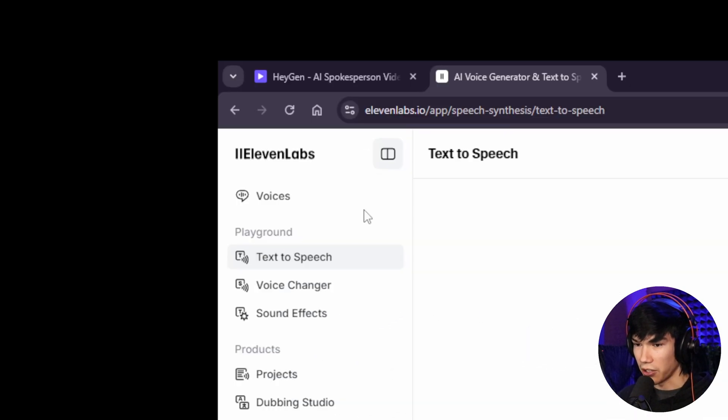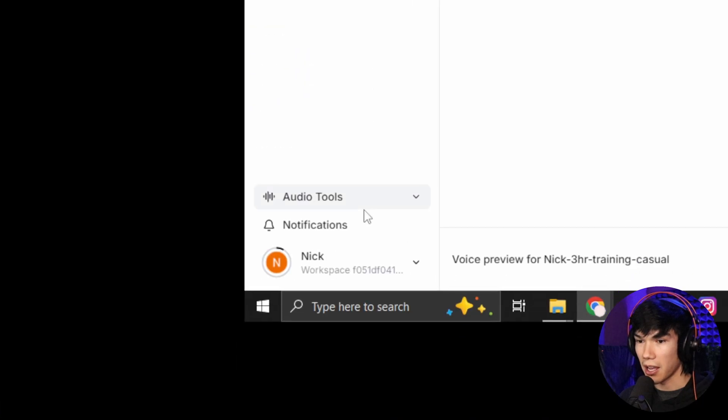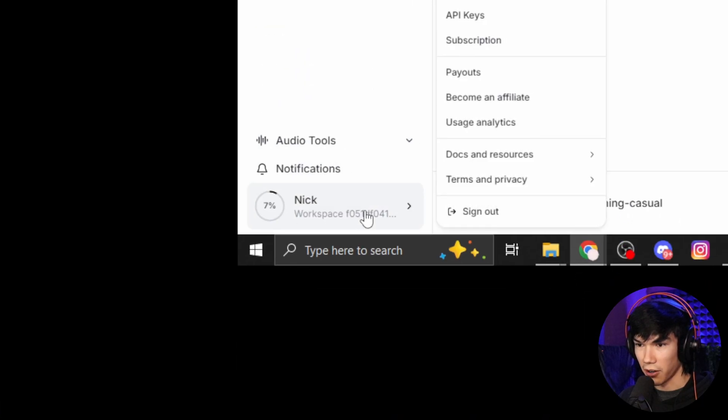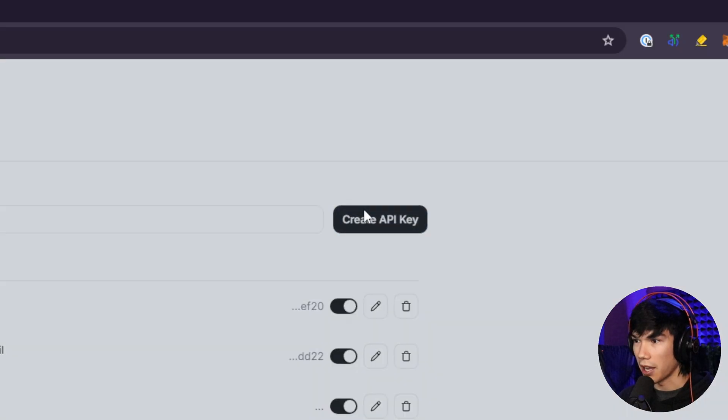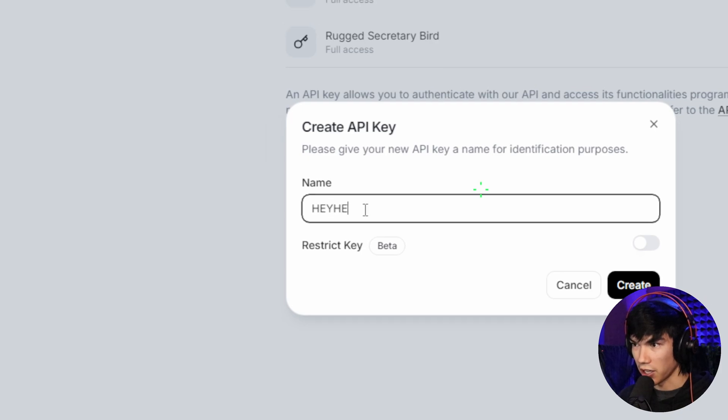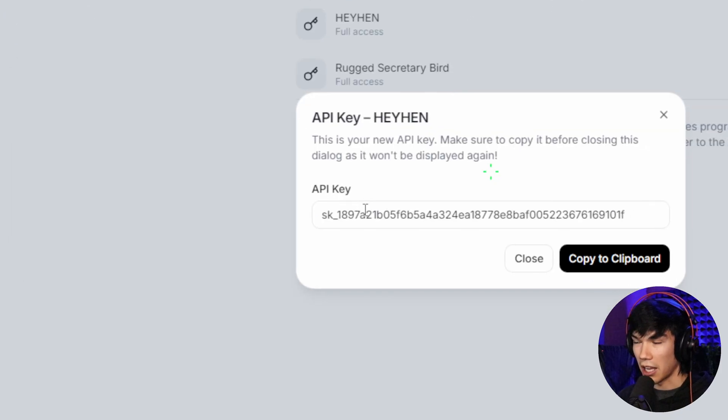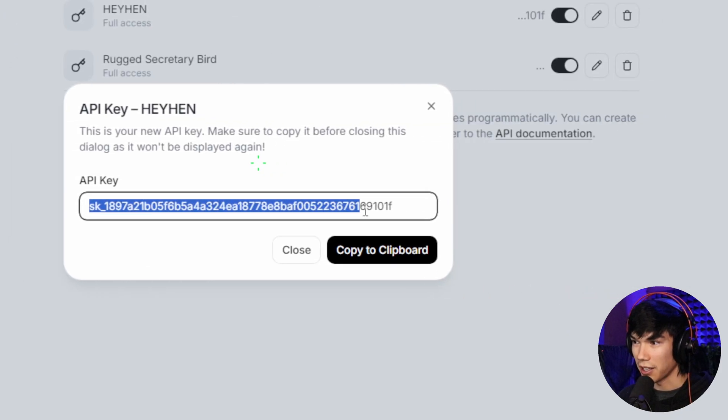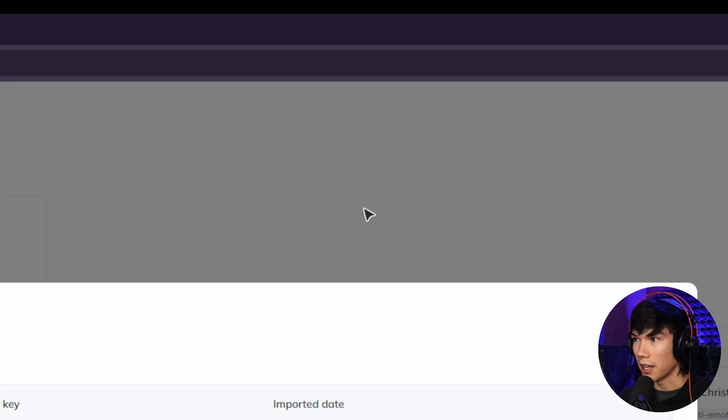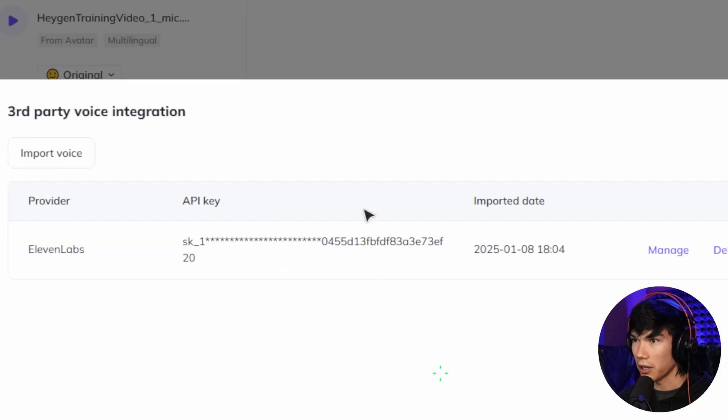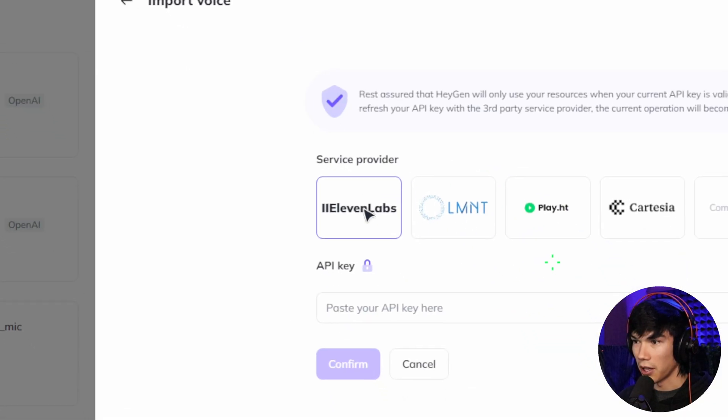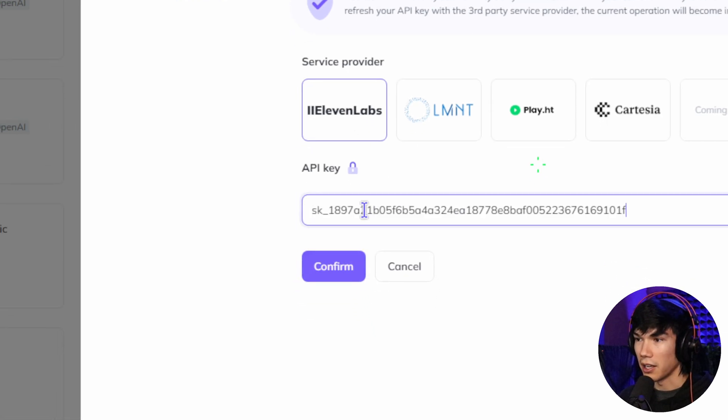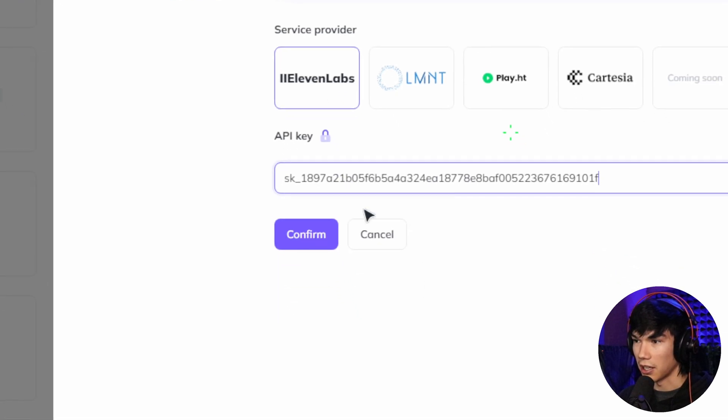But once you get your voice trained and it's ready to go, you need to tell HeyGen how to use it. So that's when we go to our APIs. Click on the bottom left on your name here. Go to API keys. Create API key. You can type in HeyGen here. Hit create. Now you have an API key. Don't show this to anybody. I'm not going to be using this. But you would copy this. Go back to HeyGen. Integrate third-party voice. Import voice. There we go. 11labs. They make it easy for you. And then just paste in your API key.